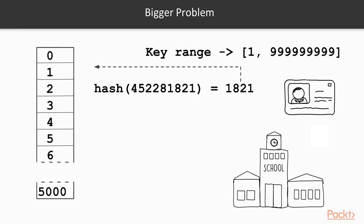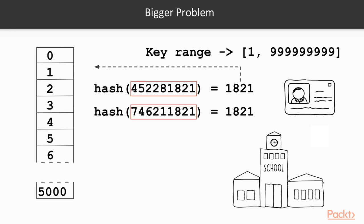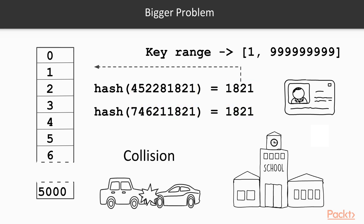However, there is a catch. We're now squashing our key space into a smaller, limited range. We will end up in a situation where two or more keys will map to the same index. This is called a collision. Dealing with hash keys and collisions are the two main tasks of a hash table.